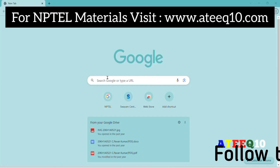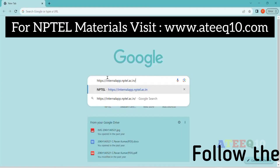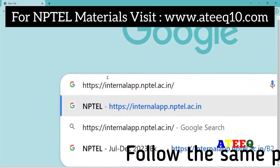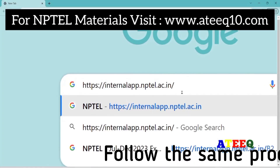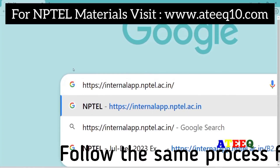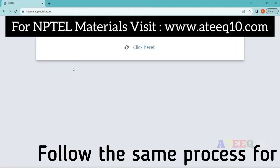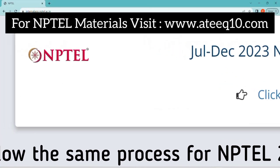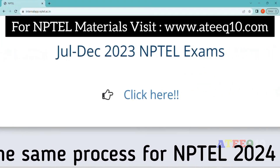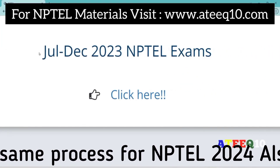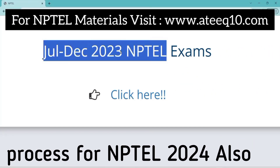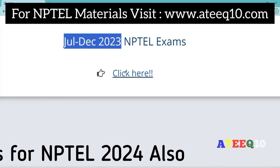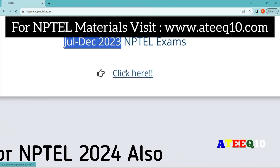Hello friends, welcome to this new video. In this video, I am going to show you how to download your hall ticket and see your exam center, both in only one video. If you are new to the channel, please subscribe. Follow these video instructions to download your NPTEL hall ticket for the July–December 2023 exam.